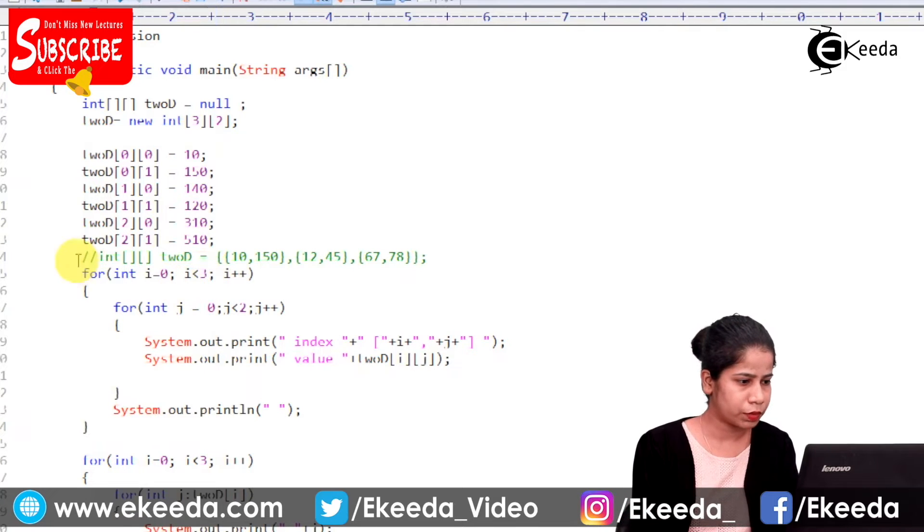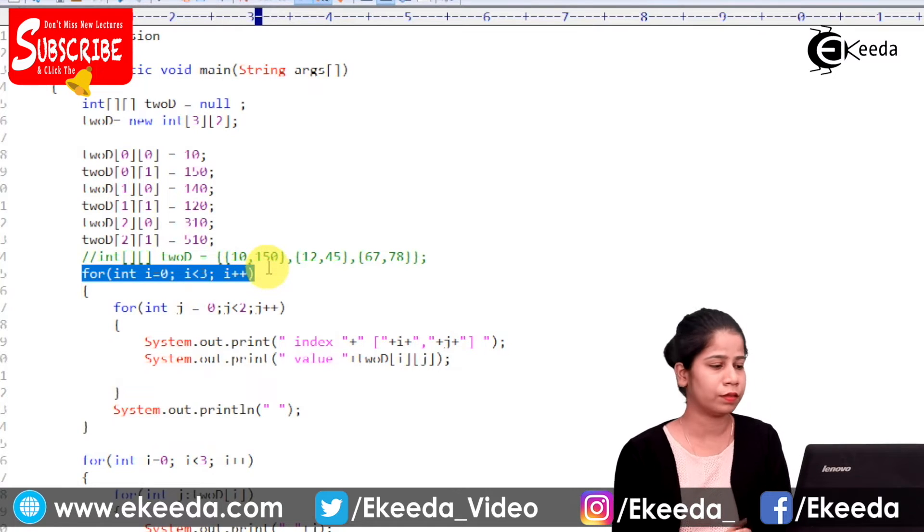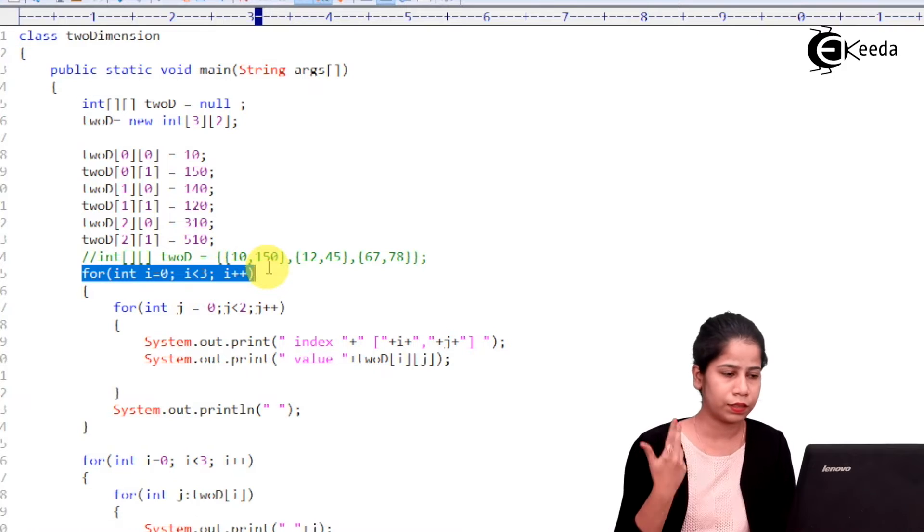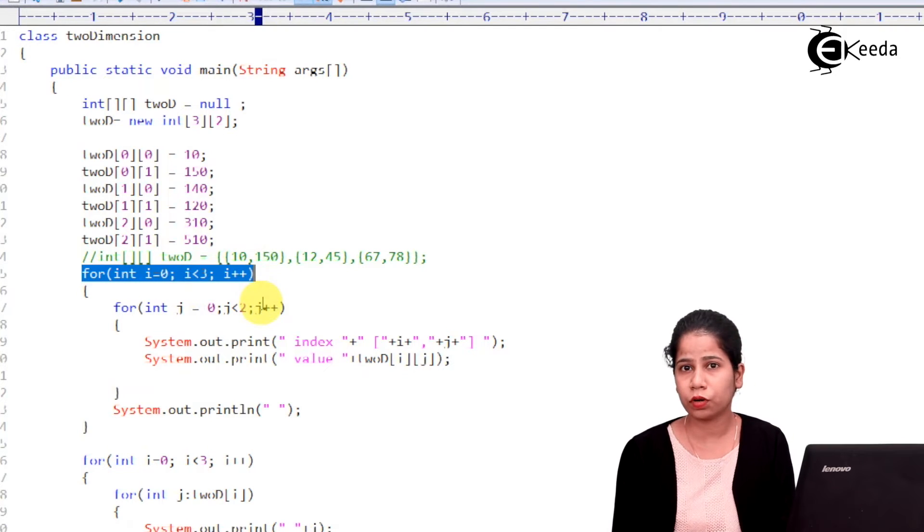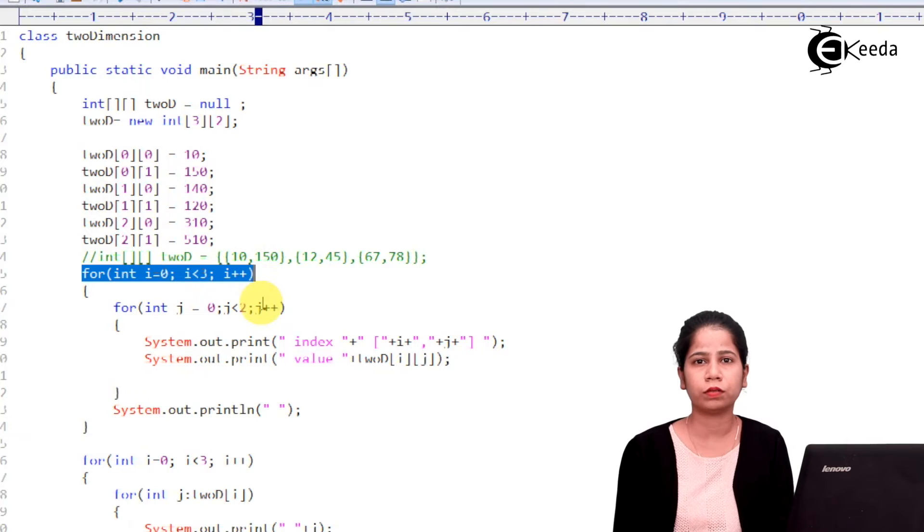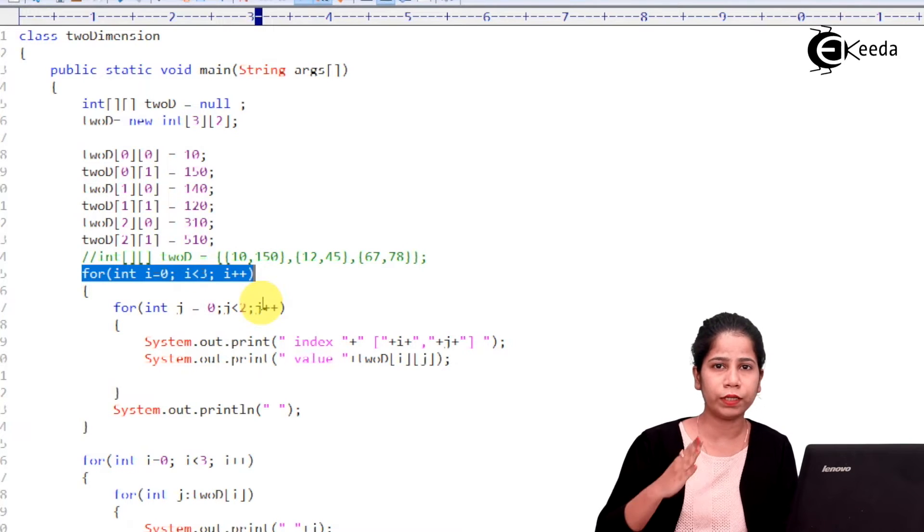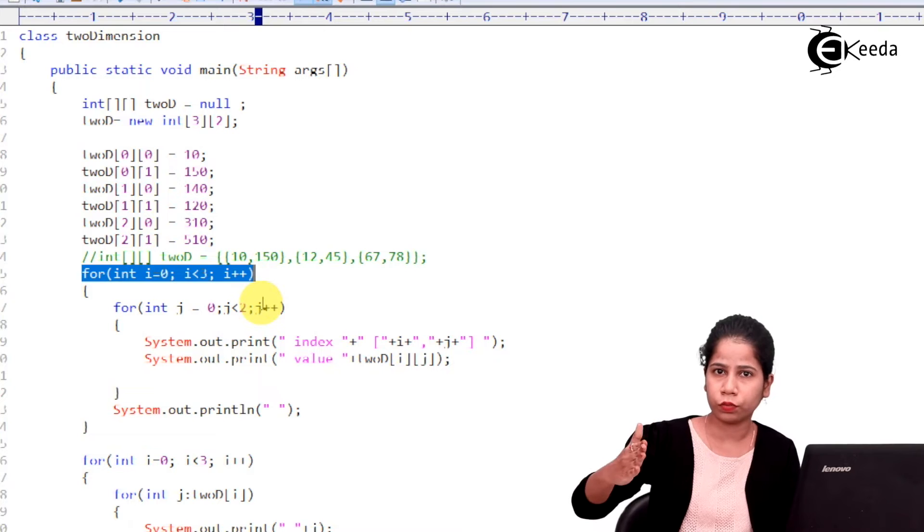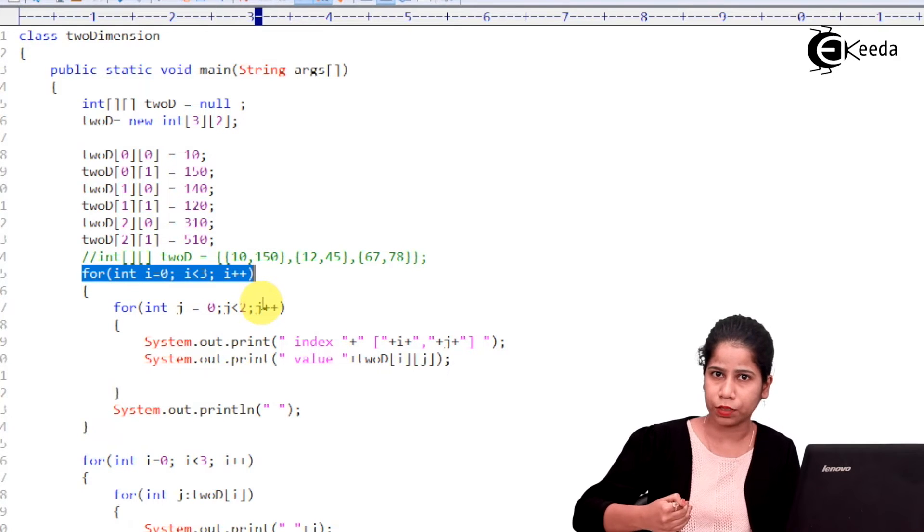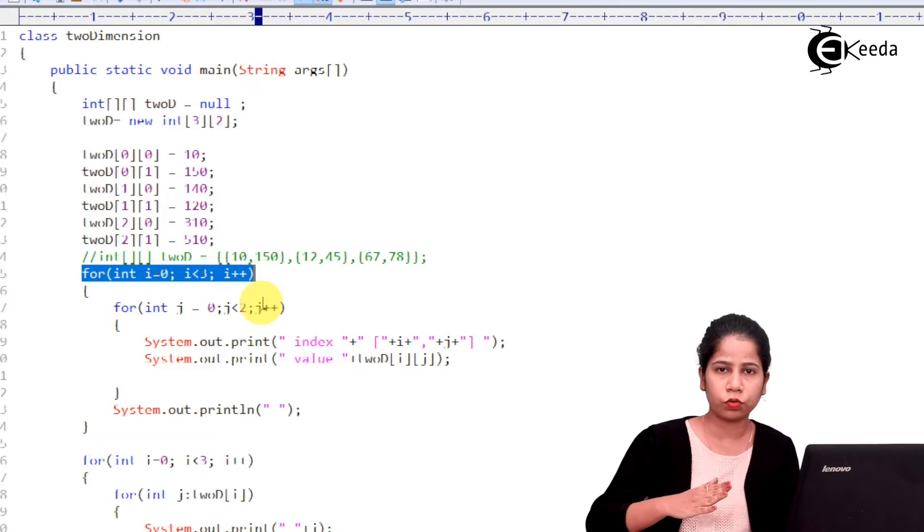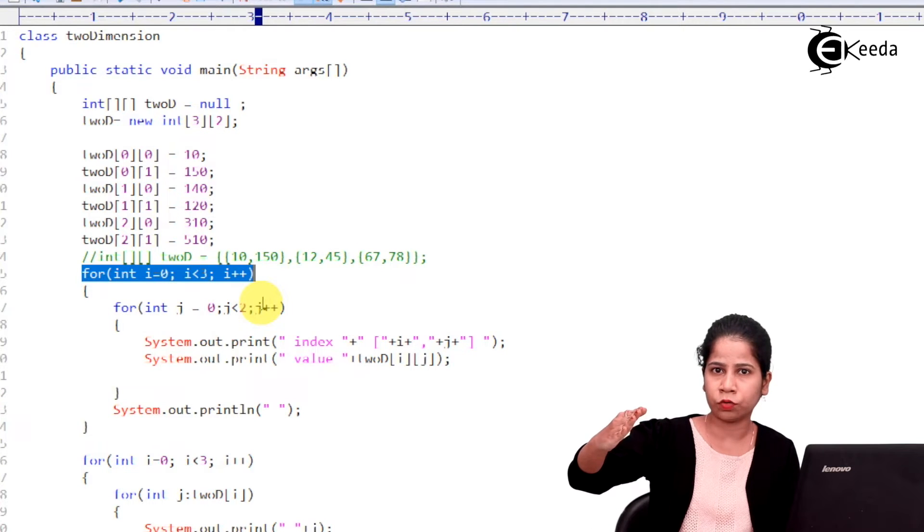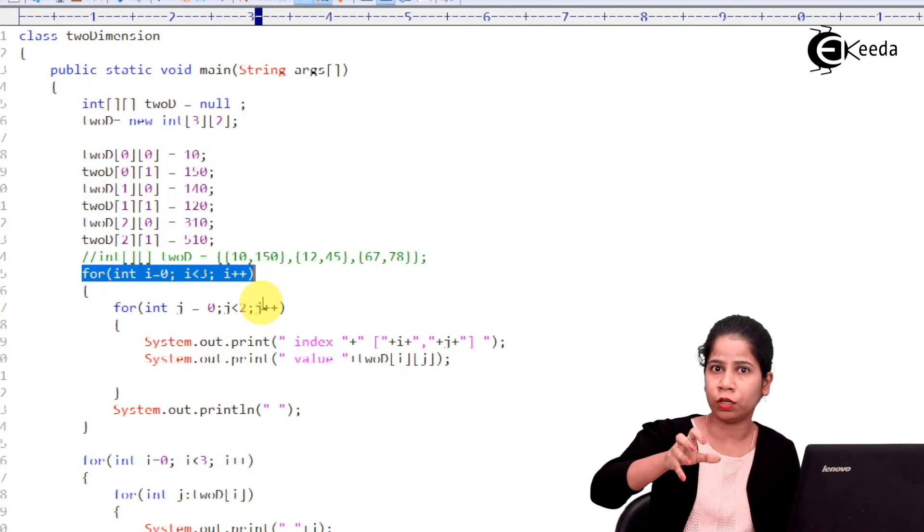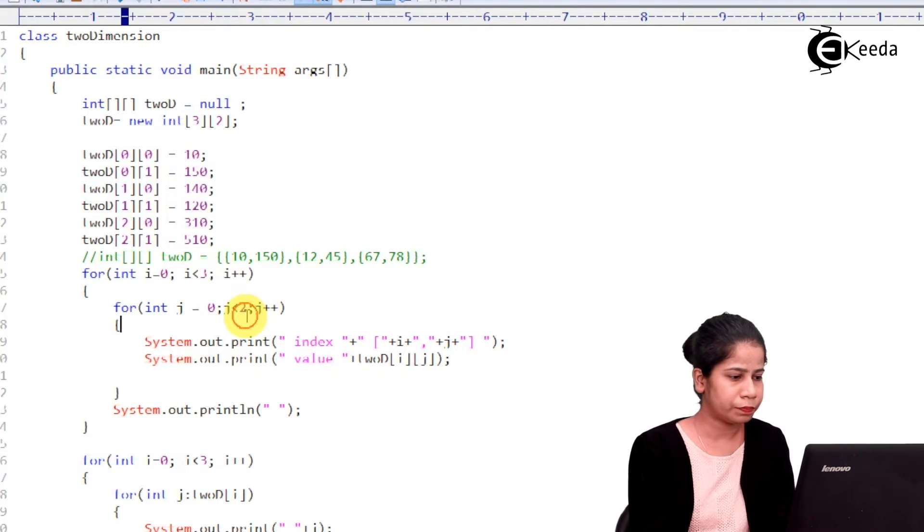So, here now what I am using for loops again to iterate over the array. Now, here I have to make use of two for loops. Why? Because, one for loop will iterate over the row and one for loop will iterate over the columns.